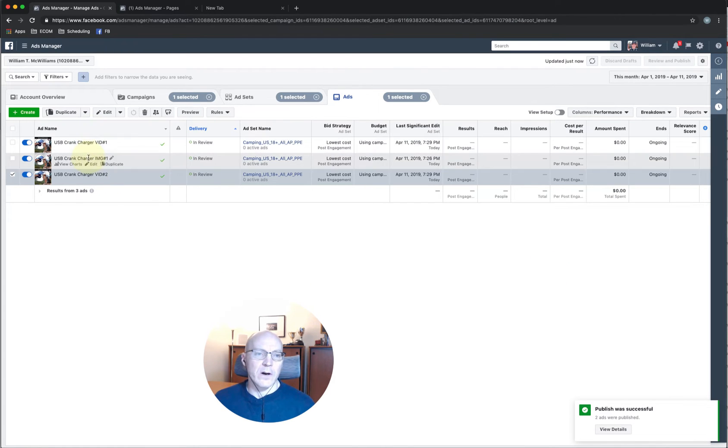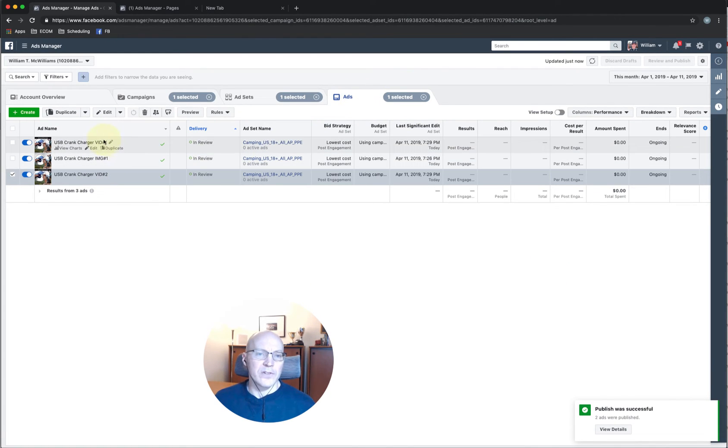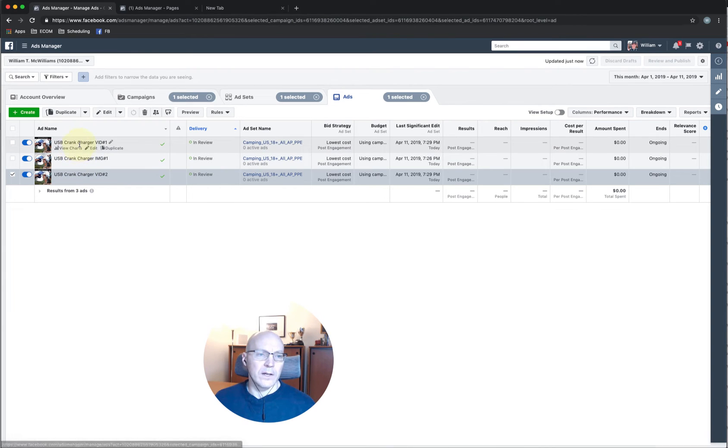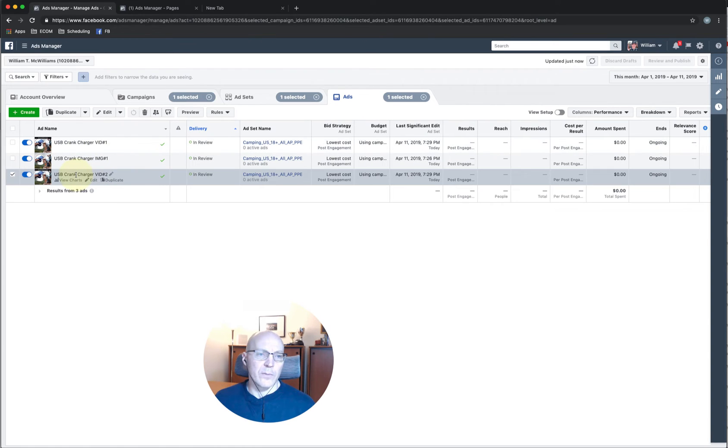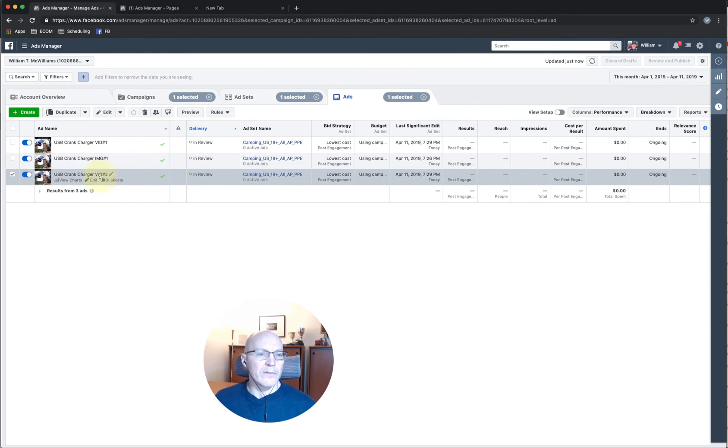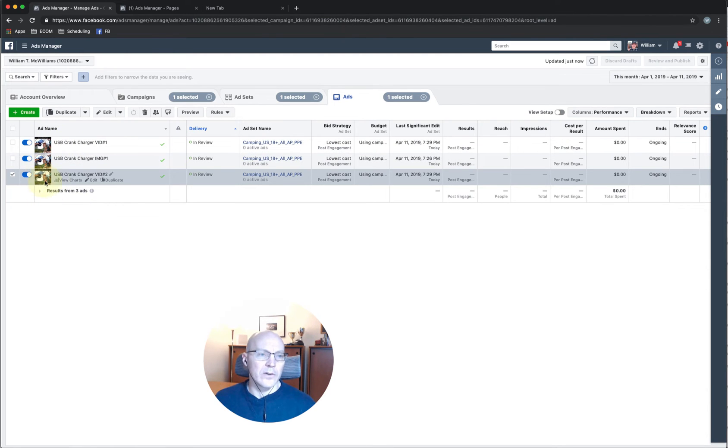And now you can see here we are on the ads tab and you can see all three of the ads, which they're all different. We have the image, we have video number one, and we have video number two. And the difference between video number one and video number two is we used a different thumbnail. I know you can't tell from here, but they are different.